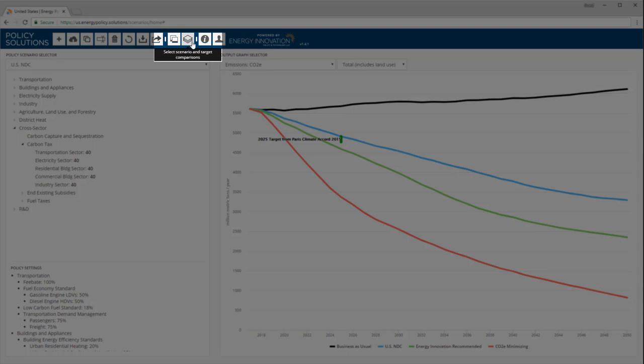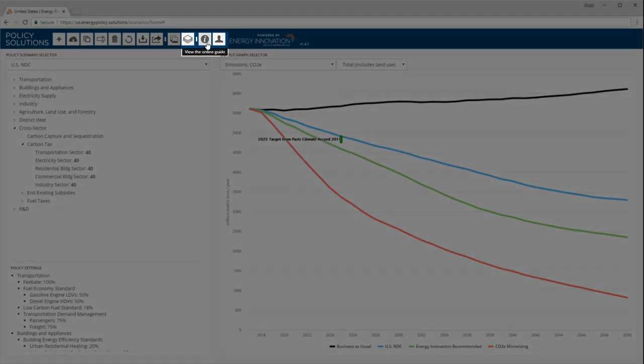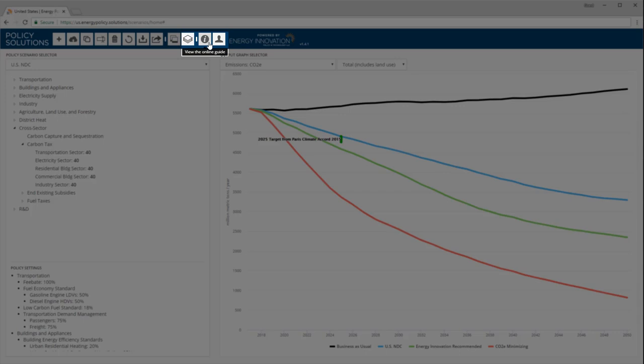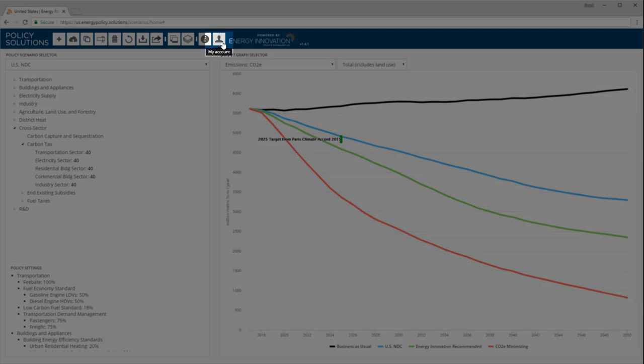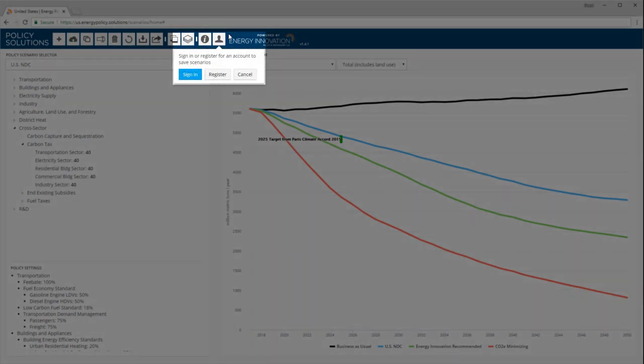This button brings up the comparisons pane. We went over how to use this pane earlier in this video. This button brings up the model documentation in a new browser tab. Every aspect of the energy policy simulator is extensively documented. The rightmost button allows you to register or log into your account on the server. It is necessary to be logged into an account in order to save your own custom scenarios.